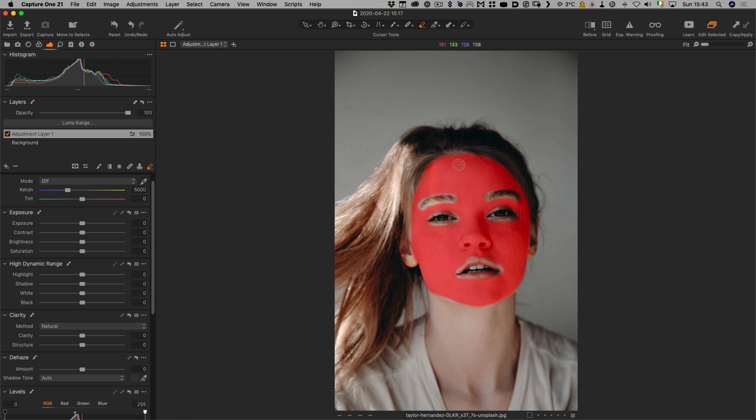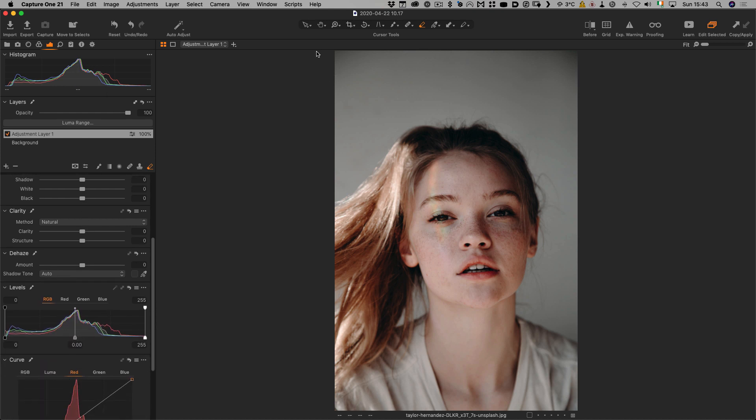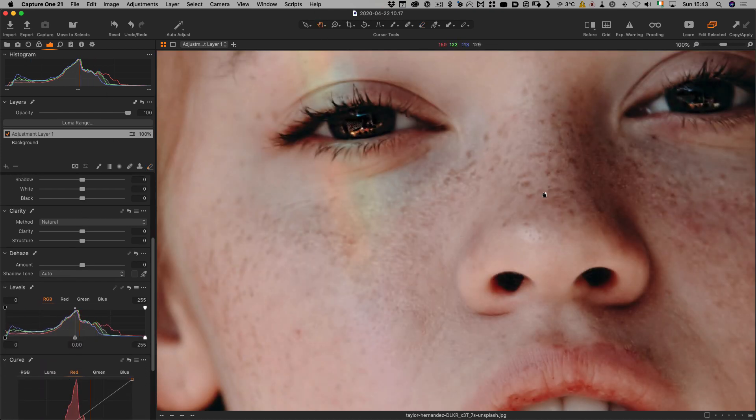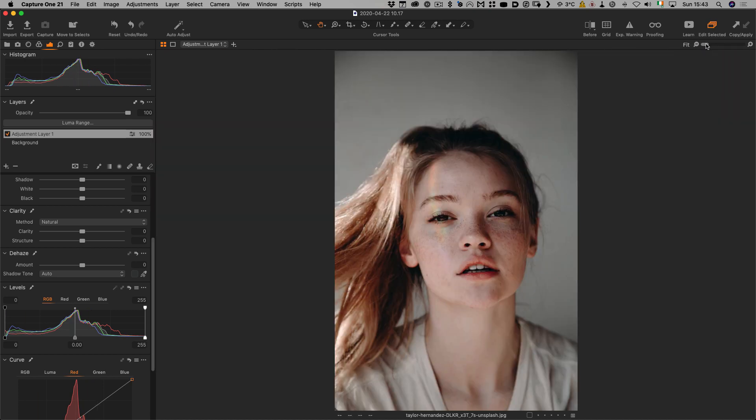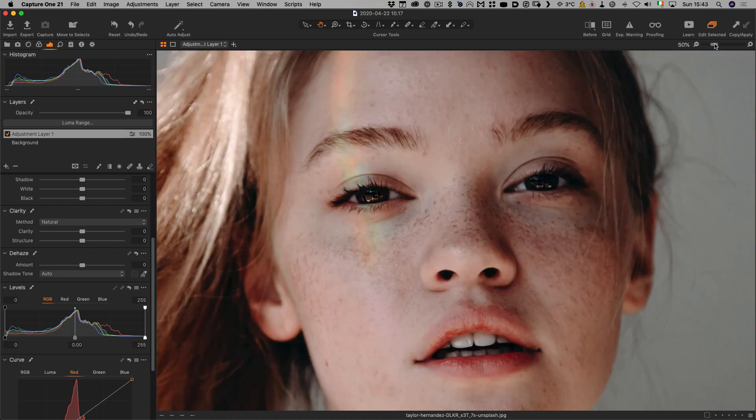Once you've done that, I'll hit M again to turn the mask off. You don't have to do that, it just makes it easier to visualize. To soften the face, I'm going to zoom in first so you can see what's going on. Maybe I'll drop this back to 50%.